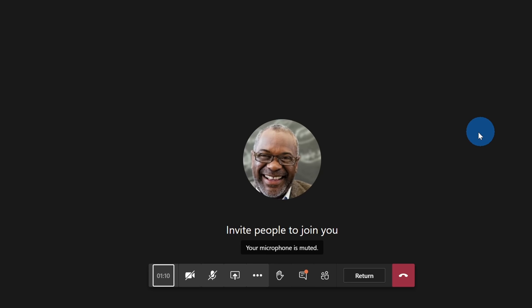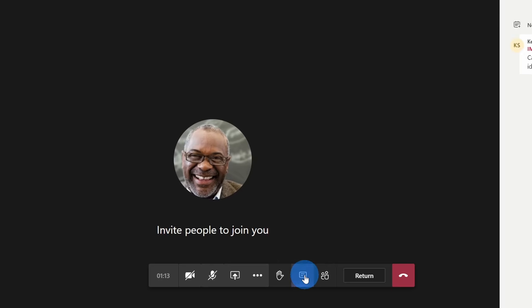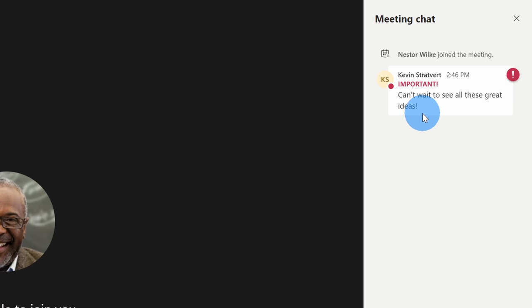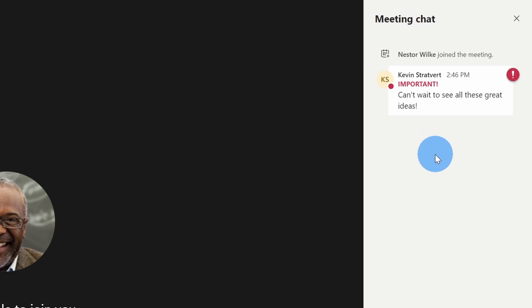Here within Nestor's view I can see that there is a new chat. When I click on show conversation here I see an announcement from Kevin. It says important. Can't wait to see all these great ideas. Yeah I'm in a breakout room all by myself. Yeah we'll see how many ideas I come up with here.